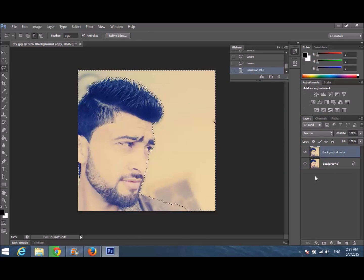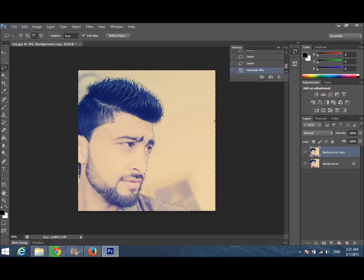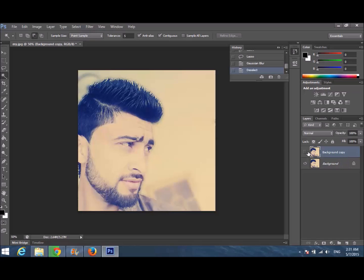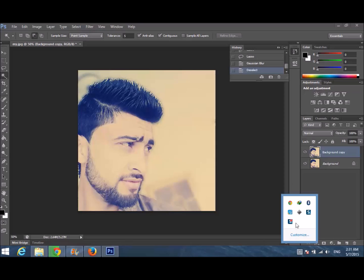Now you can see the difference. That's the original picture and that's the result. Thanks for watching — please do subscribe.